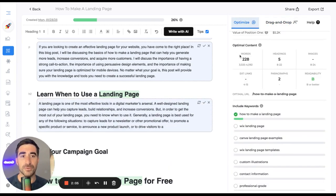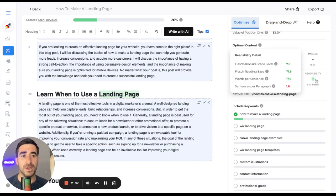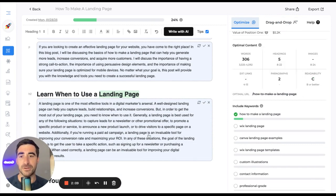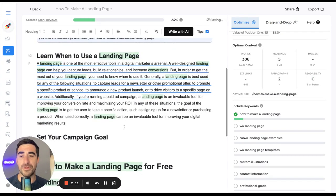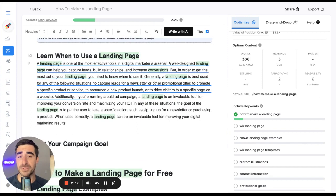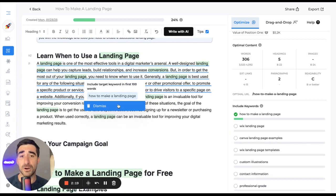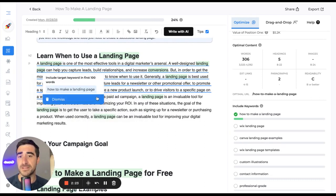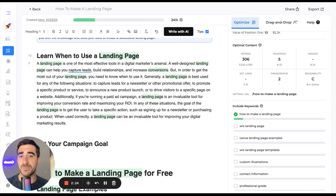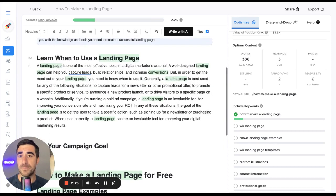You'll notice as you're writing, your word count's going up, your readability score is changing, et cetera. So again, these are all the things so that you know how to write a blog post that ranks. Here, another optimization has popped up. I think I know what this is. We haven't used the target keyword in the first hundred words of the article. So it's telling us that for right now, I'm going to dismiss it and continue writing.